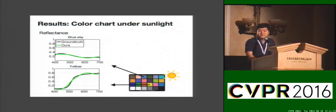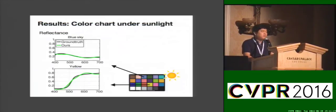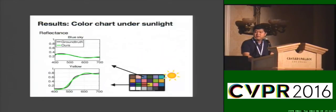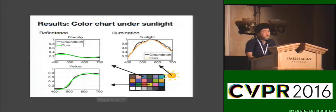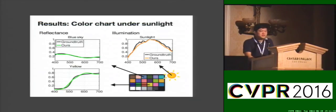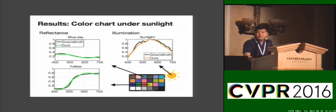These are computed reflectance of two color patches on the Macbeth charts taken under sunlight. Black is ground truth and green is our estimation. And our method also recovers the illumination. The recovered hyperspectral signals are accurate as you can see in this figure.